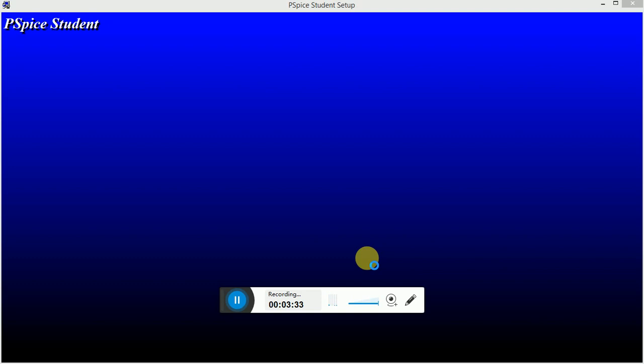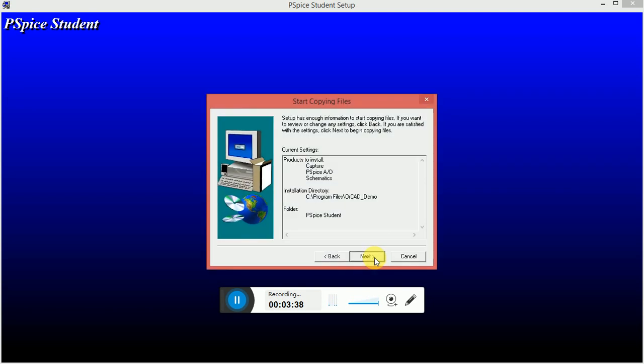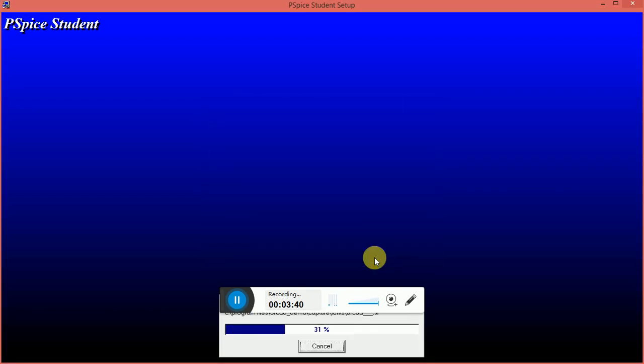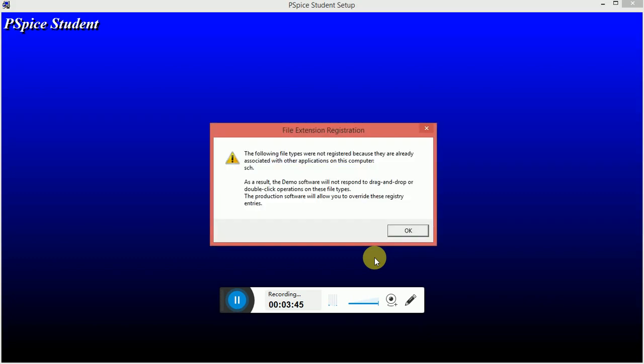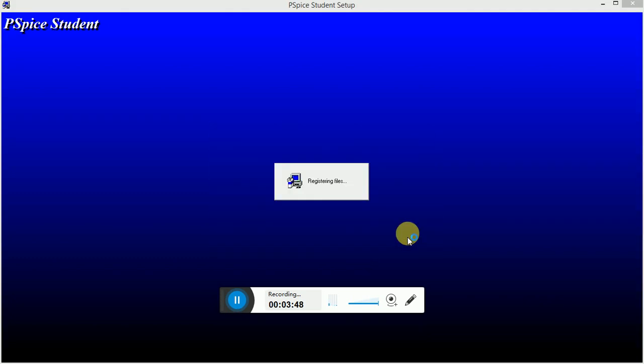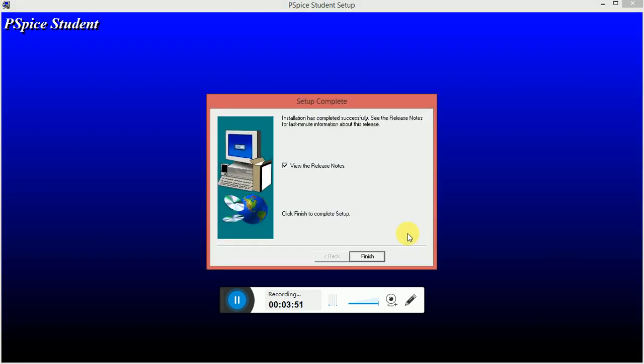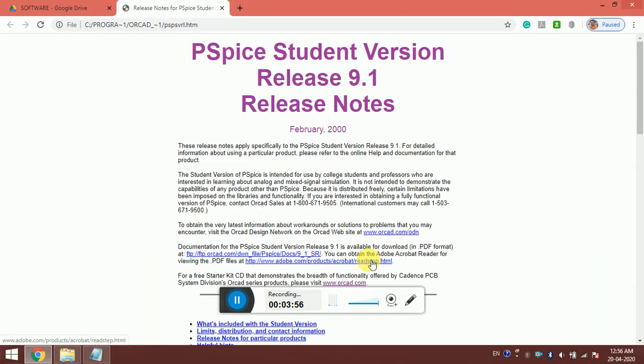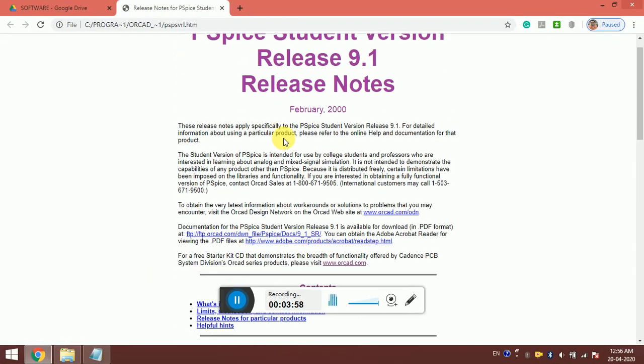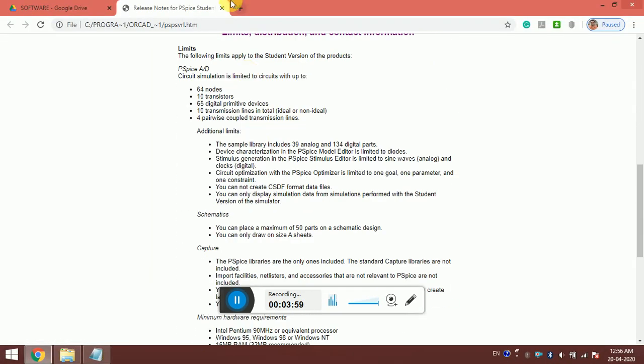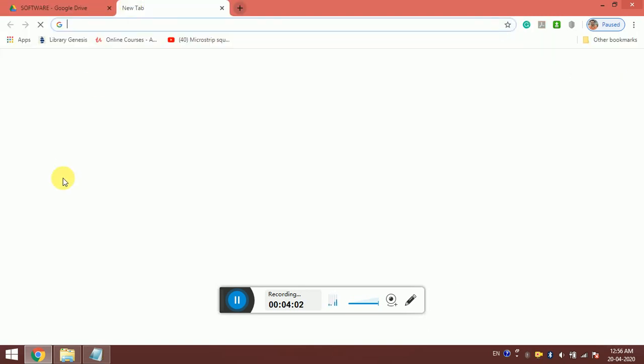It is done, almost done. Okay, finish. The software is installed. It is very fast.